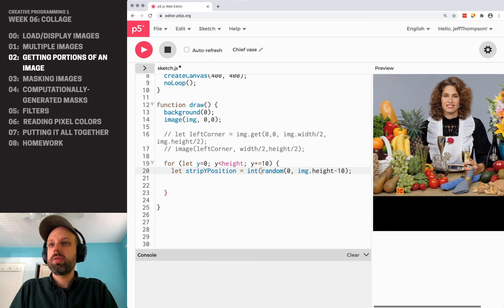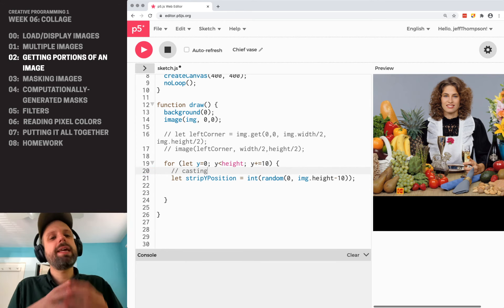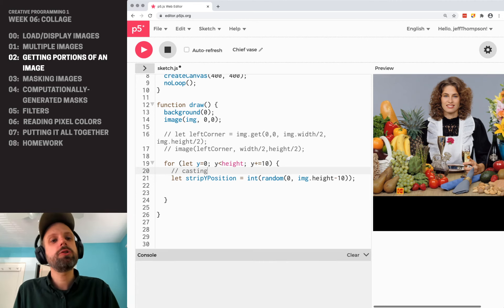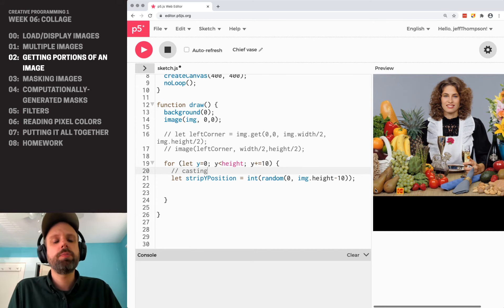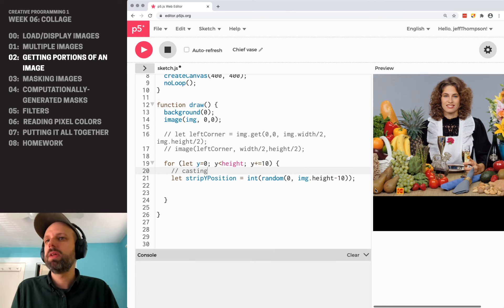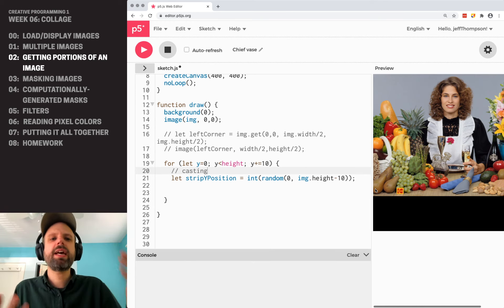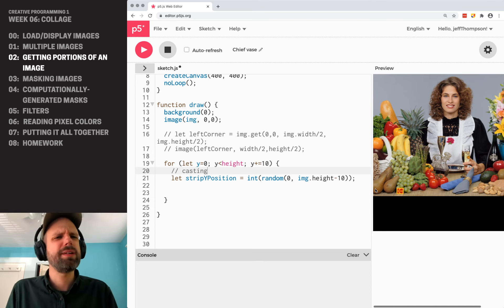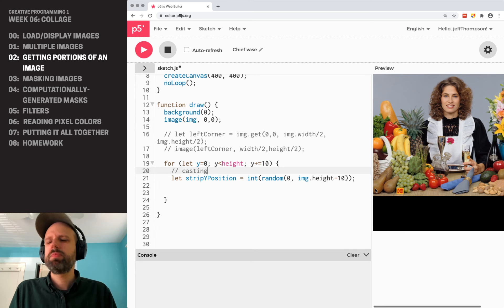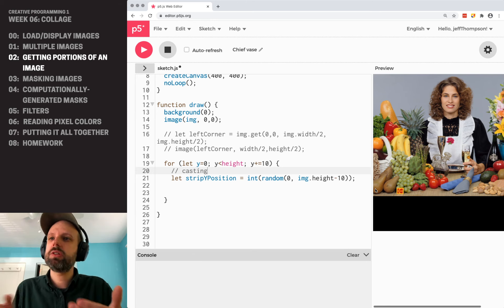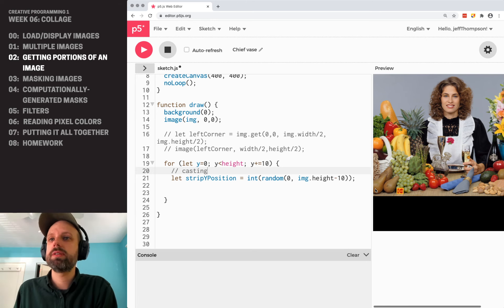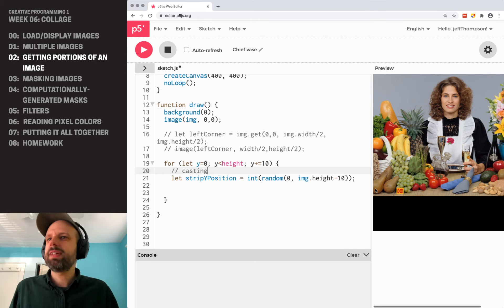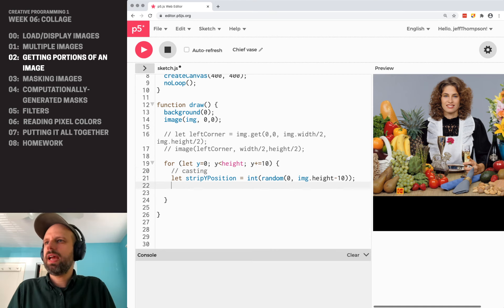Then the last thing that we need to do is we need to convert this, or this is a process called casting. We need to cast our variable, our random number from a floating point or a decimal number to an integer or a whole number. And the reason is that we can't access pixel 200.2. That doesn't exist. We only have whole number positions. We can't have a half pixel location. So we are going to convert it from floating point number to an integer. So that's a long way of saying we're grabbing a random Y position within our image.